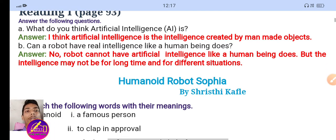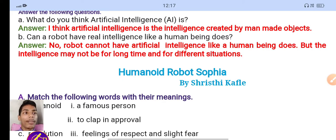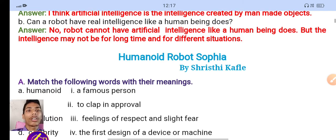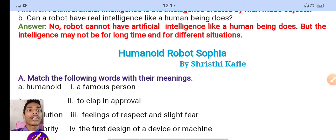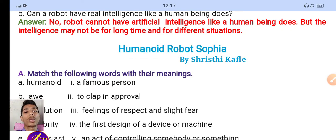What do you think artificial intelligence is? I think artificial intelligence is the intelligence created by man. Can a robot have real intelligence like a human being? No, a robot cannot have artificial intelligence like a human being does, but the intelligence may not last for a long time or work in different situations.